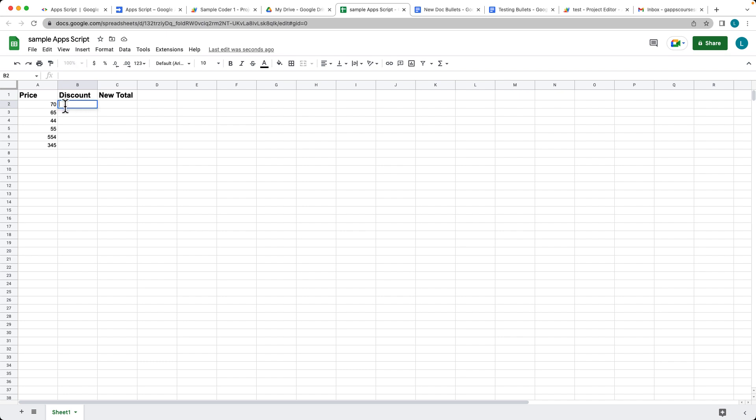For instance, if we want to do a discount of 20%, that's going to represent a 0.2. So taking off 0.2 off of that, we want to do 30%, 0.3. We want to do 15% and 10%.